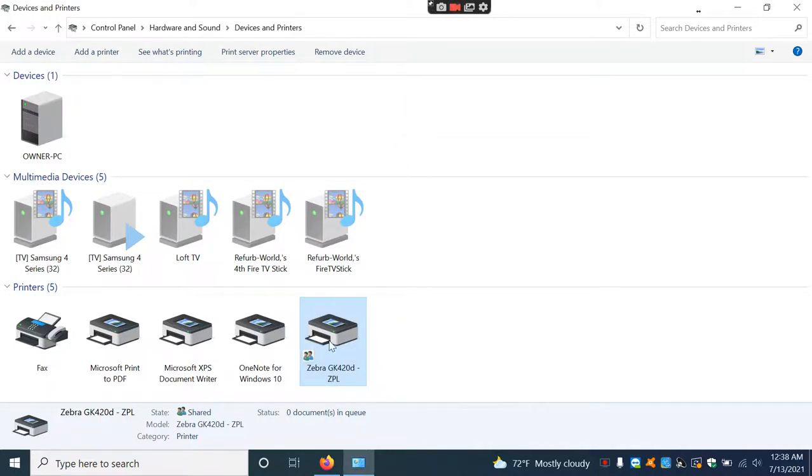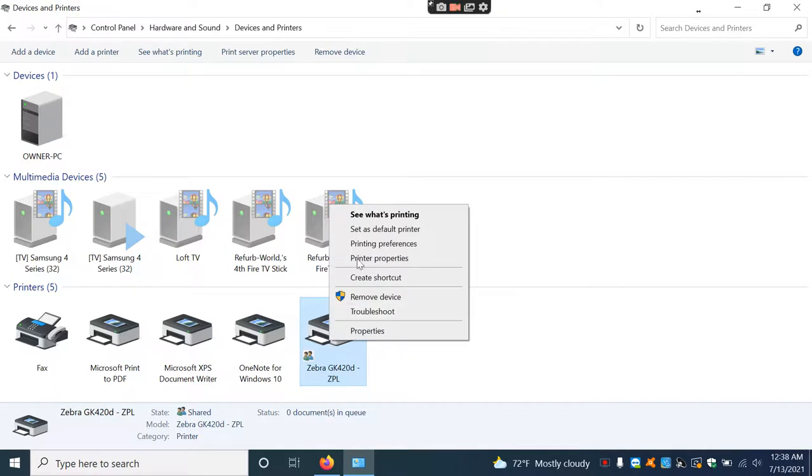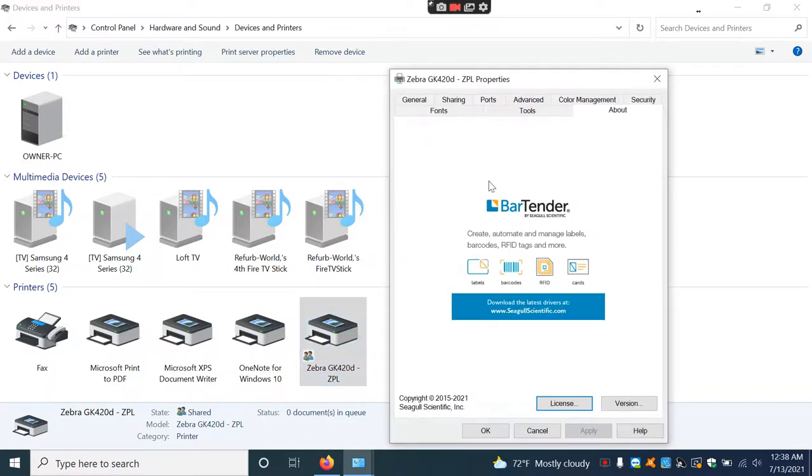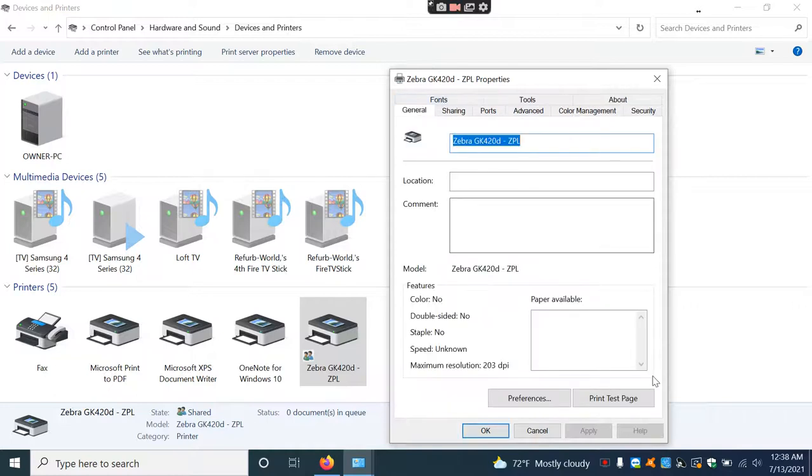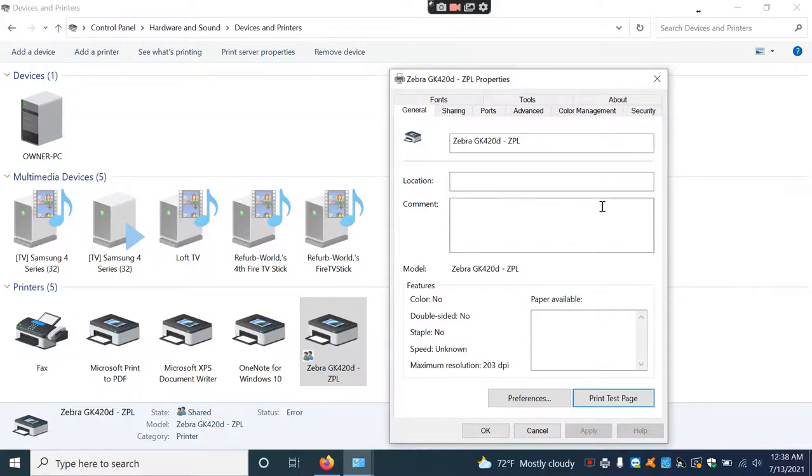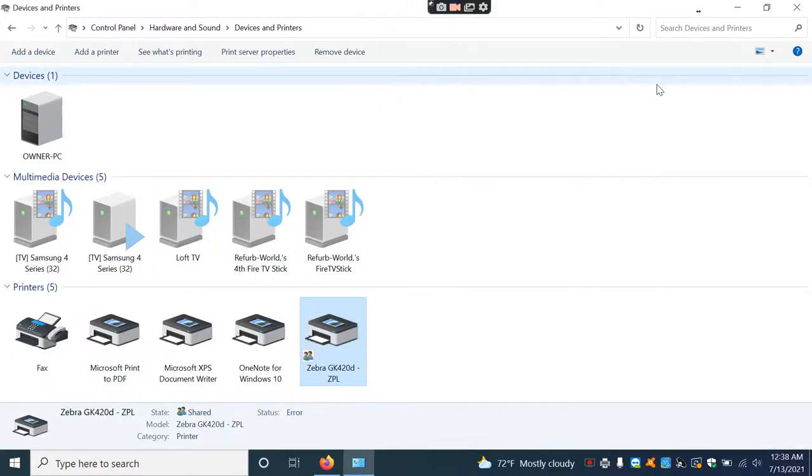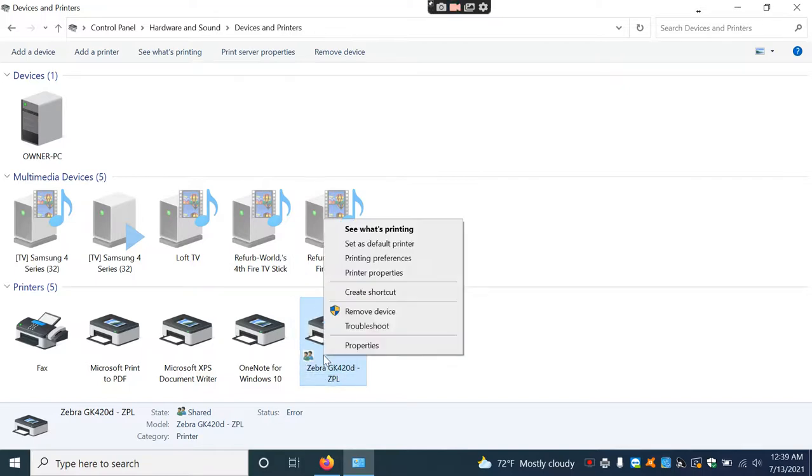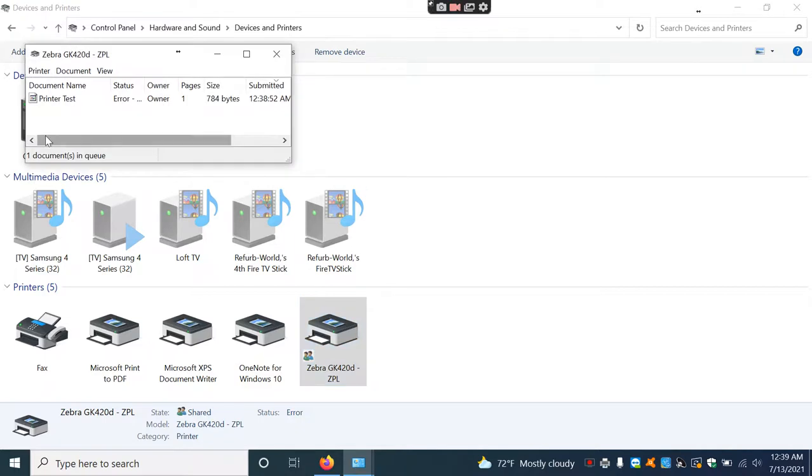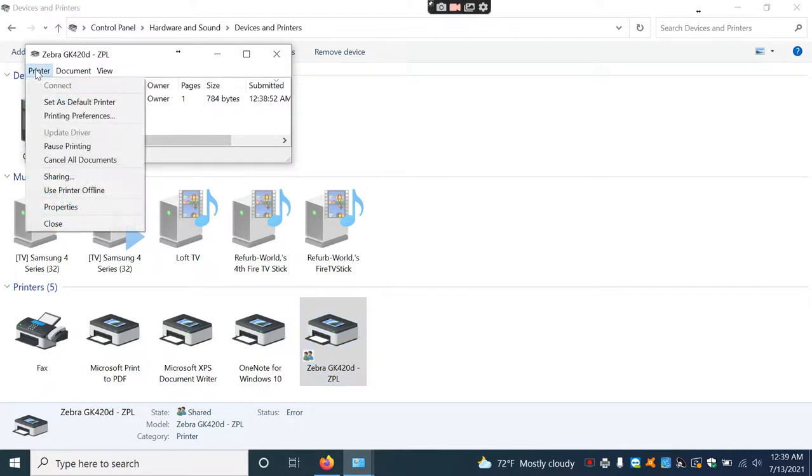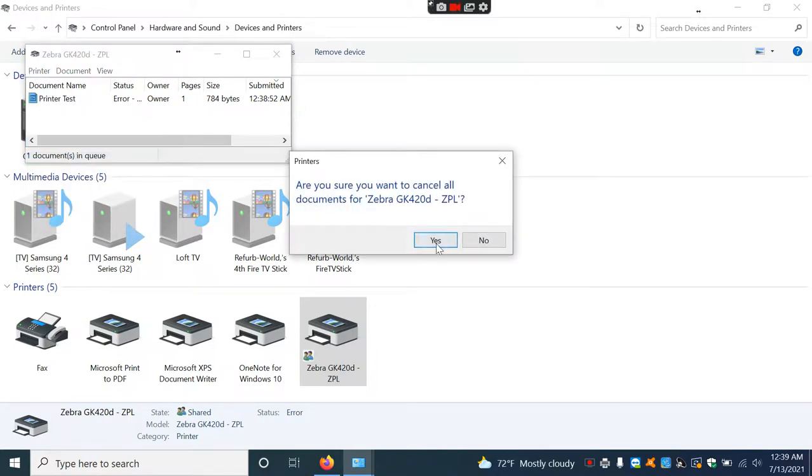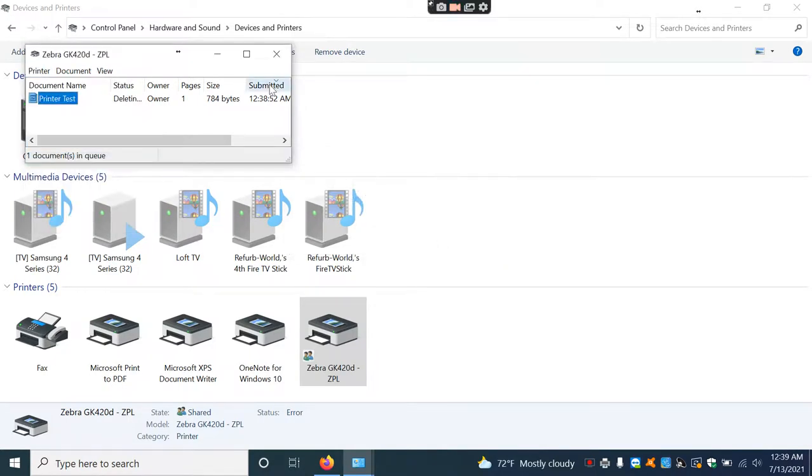Go to Printer Properties, then General, and Print a Test Page. This will print a test page to verify everything is working. In this case, it's giving me an error because I already had one installed, but yours should work fine and print a test page.